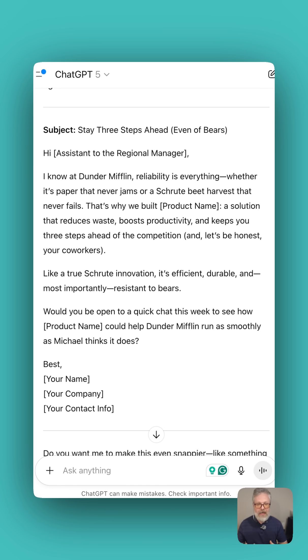Combine that OpenAI GPT prompt library with TextExpander and you'll always have easy access to your ChatGPT prompts.